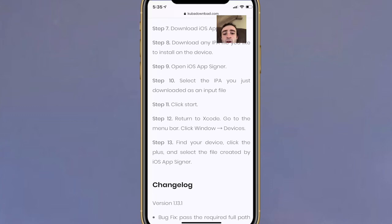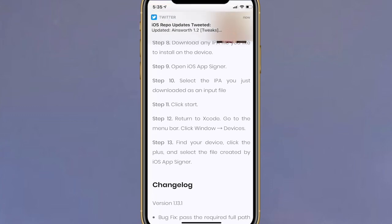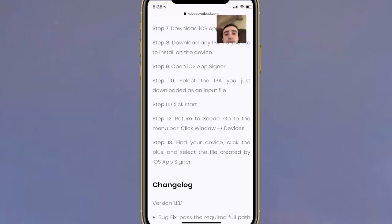Click Start, return to Xcode, go to the menu bar, click Window > Devices, and find your device. Click the plus button and select the file created by iOS App Signer. It's that easy.